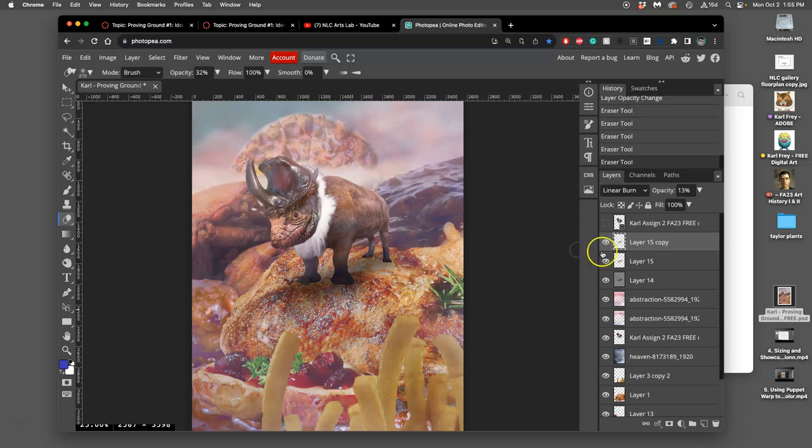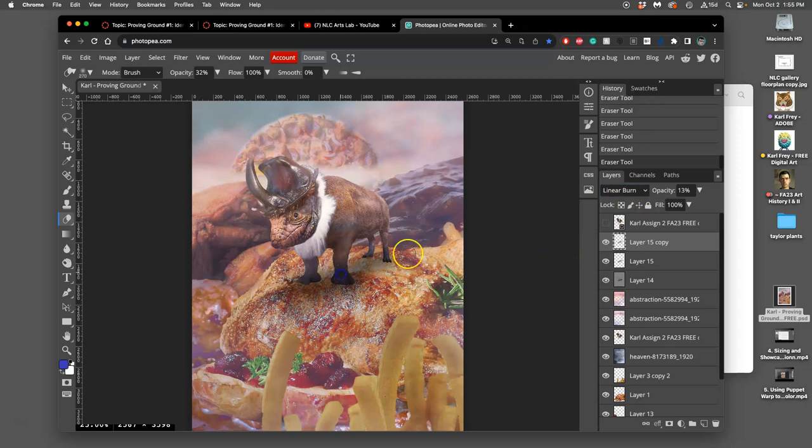But when you do it on non-destructive layers with overlays and different blending modes, it's not going to saturate or desaturate your colors.